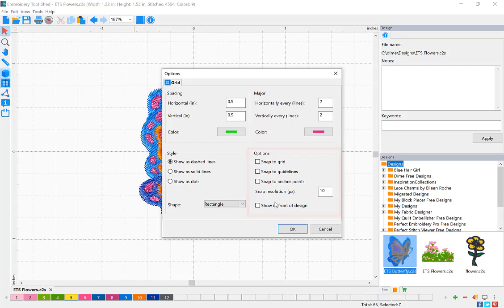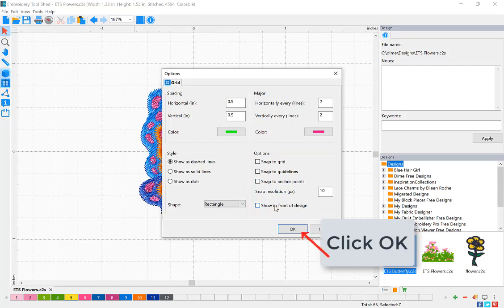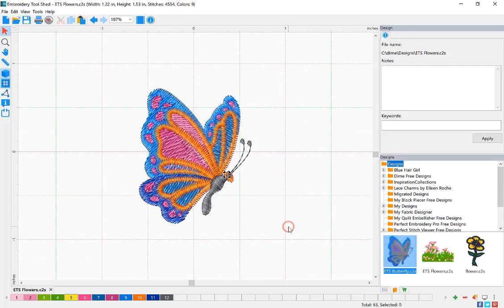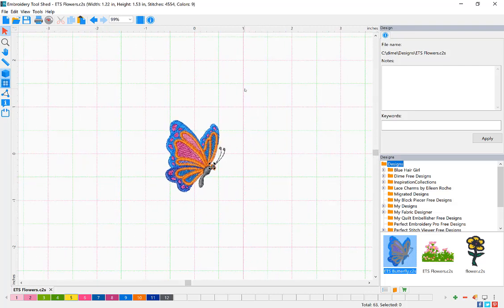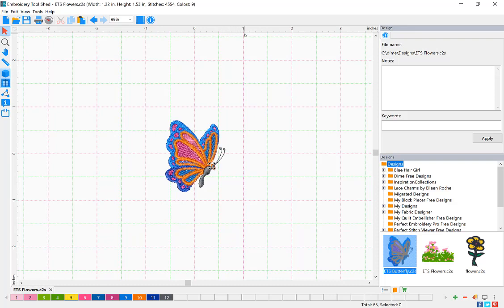Once you've adjusted your grid settings, click OK. Now you can see our grid is every half inch with our major lines one inch apart.